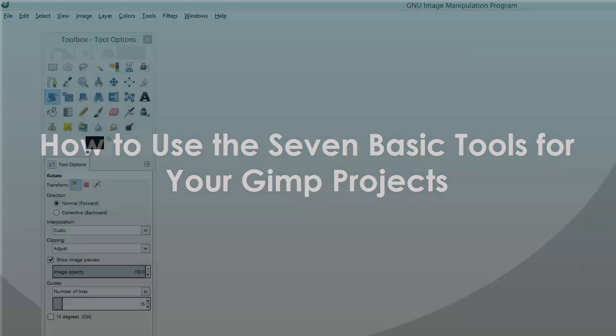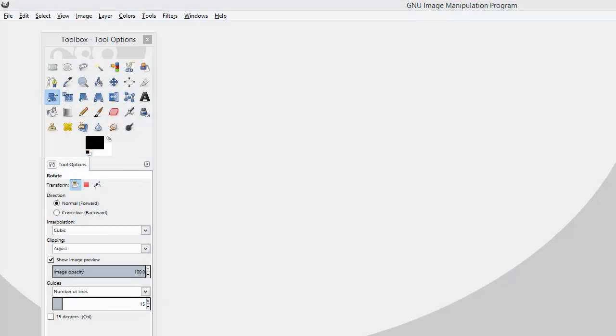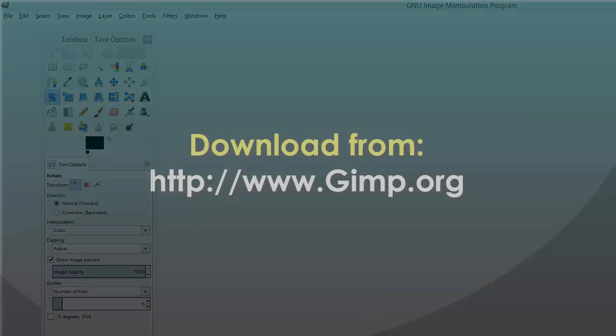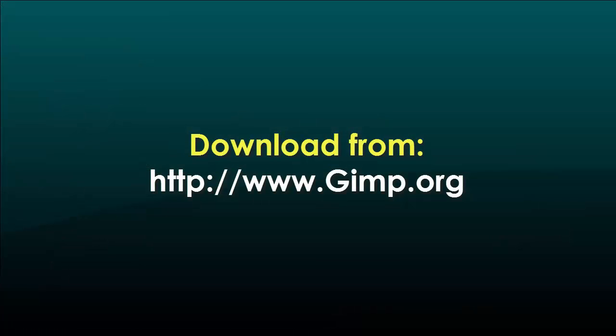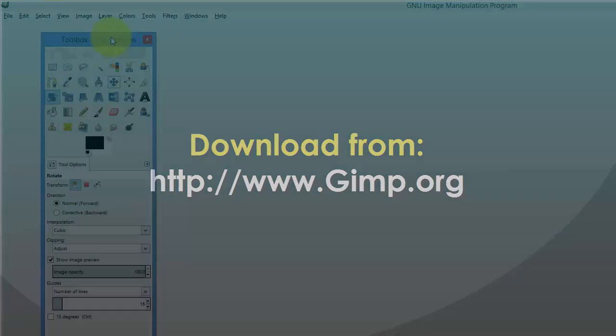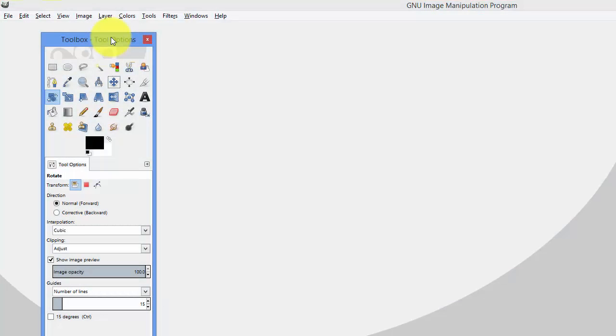In today's video we are going to explore the online program called GIMP. Now GIMP is similar to Photoshop. It works in the same manner with a major difference, whereas it's free software that you download and use to manipulate your images.